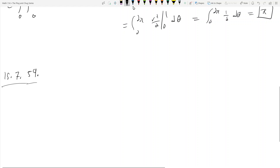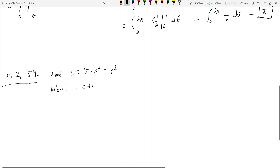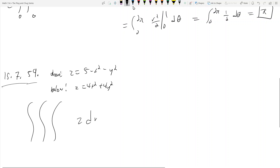Find the volume of the region bounded above by z = 5 − x² − y² and below by the paraboloid z = 4x² + 4y². And again, we have some triple integral: r dz dr dθ.